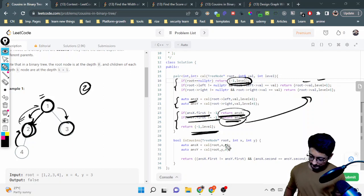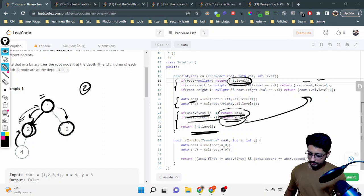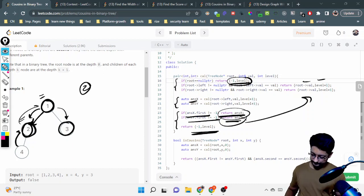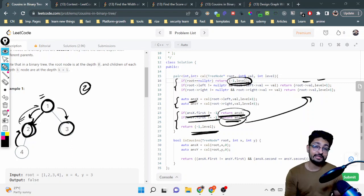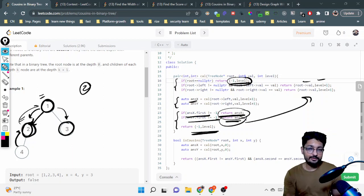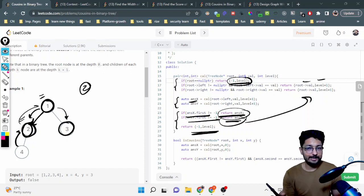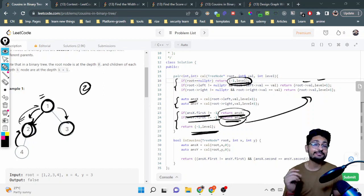There might be some stack space complexity for recursion, but we haven't created any extra variables beyond that. That's the complete logic and code for this particular problem. If you still have doubts, mention them in the comment box. I've already made a video for the 'Cousins in Binary Tree II' contest problem — go check that out as well. Thank you for watching this video till the end; I'll see you in the next one. Keep coding and bye!